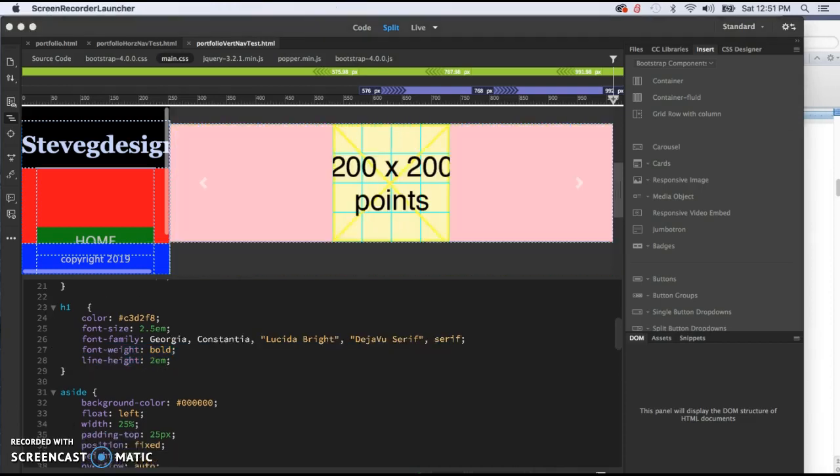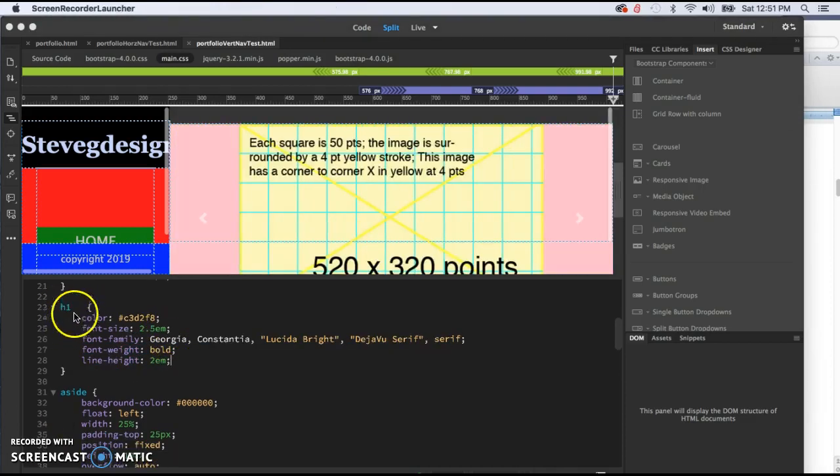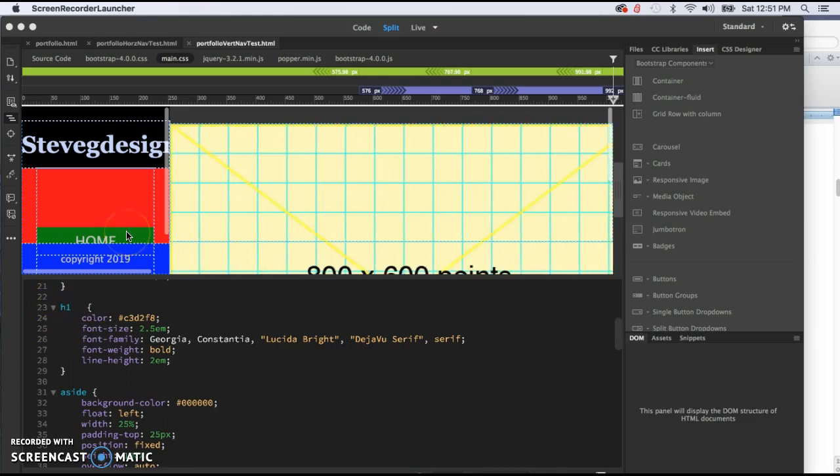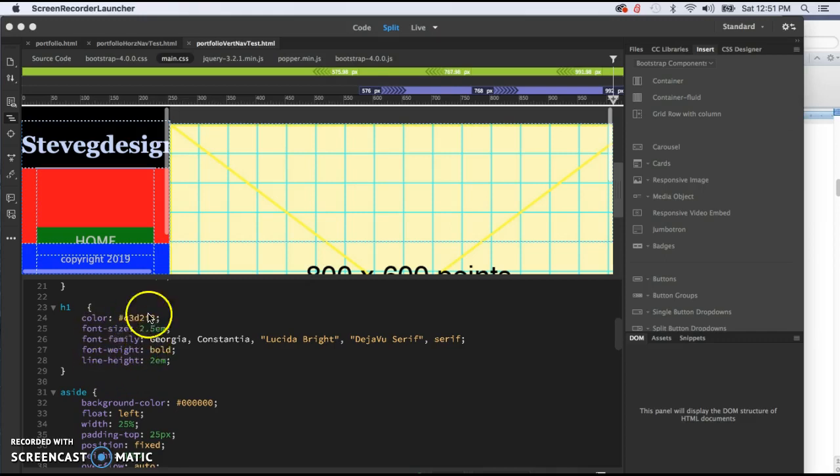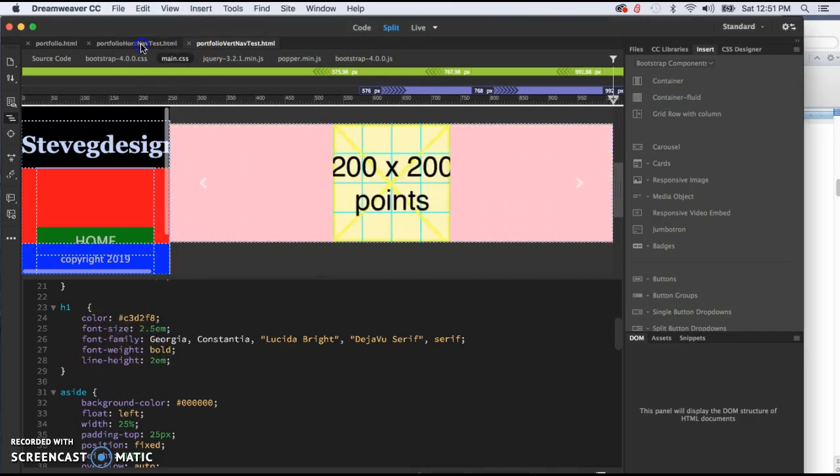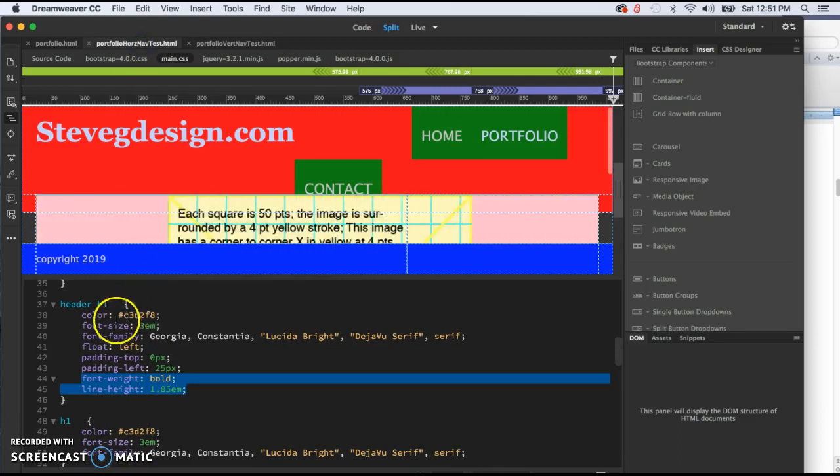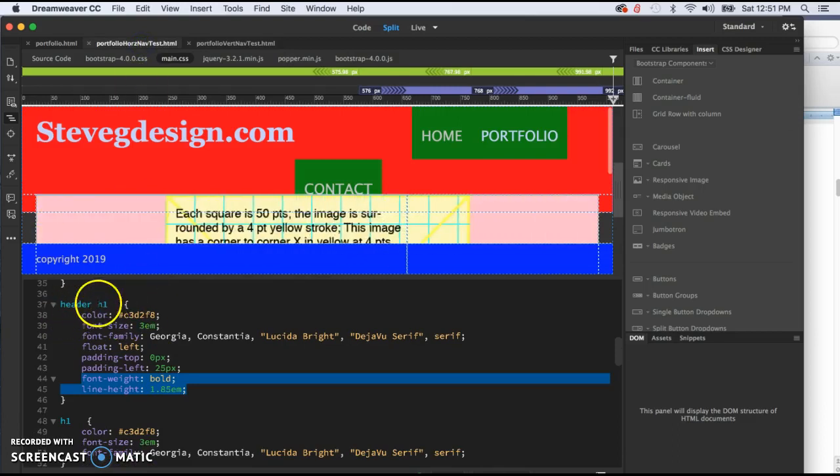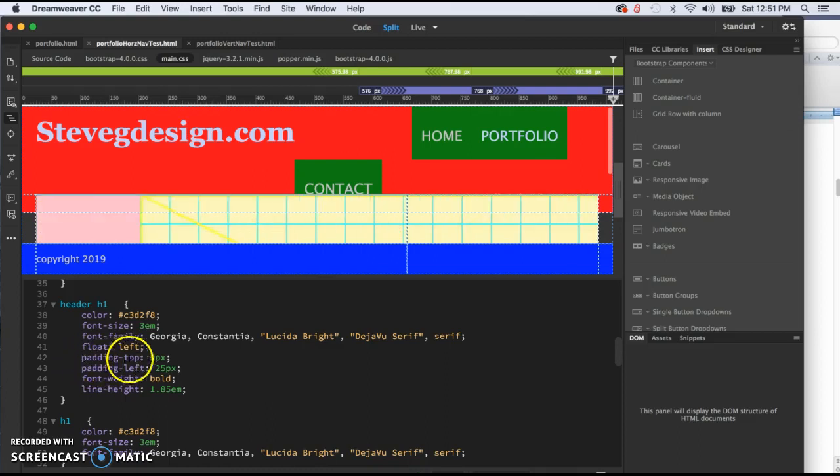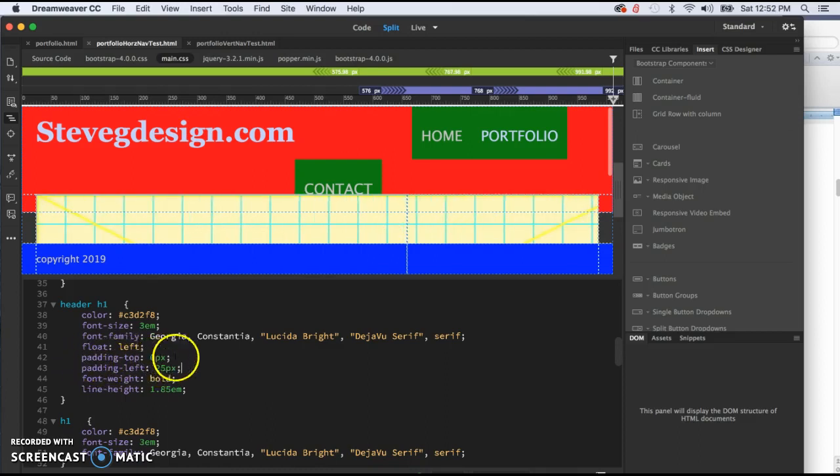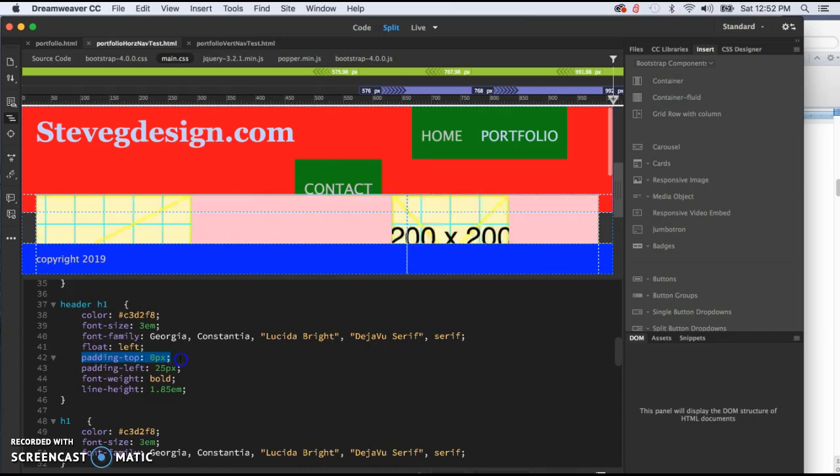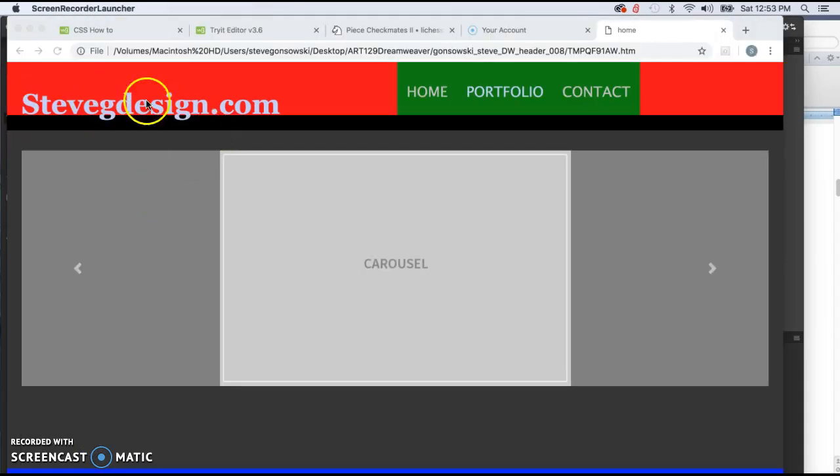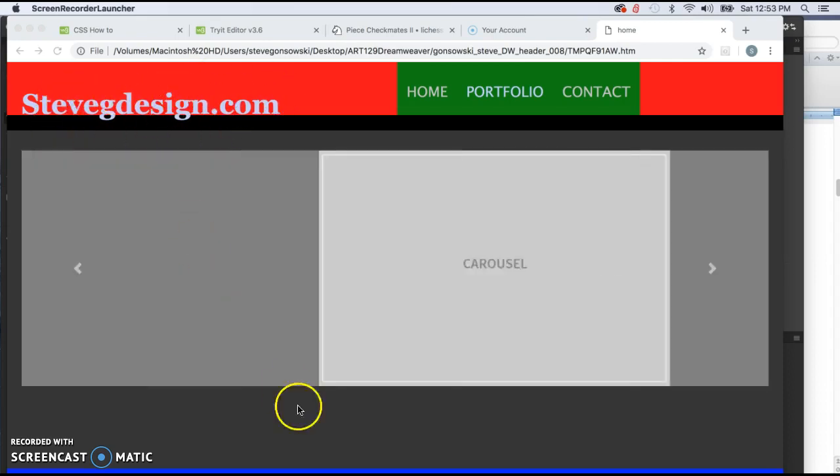For those of you doing the vertical navigation, it was just the H1 tag that we were targeting. And then notice that there is no padding in here. And for those of you doing the horizontal navigation, it was the header H1 tag that we were targeting. And then we do have to adjust the padding at the top so that it doesn't keep pushing the thing way down. Thing, I meant the header or just this H1 tag.